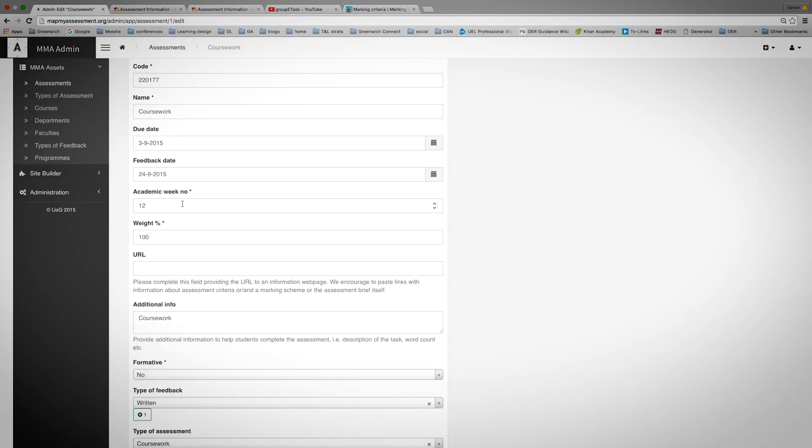You can look at the university calendar to look at the academic week. You need to put in the weighting of that assessment. Again, all this information should be in the course outline or from Banner.